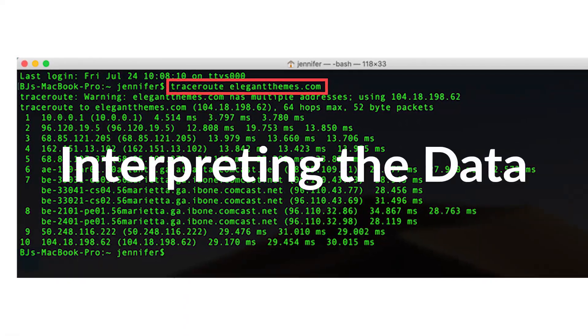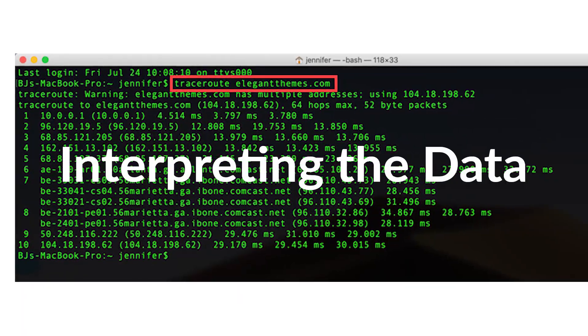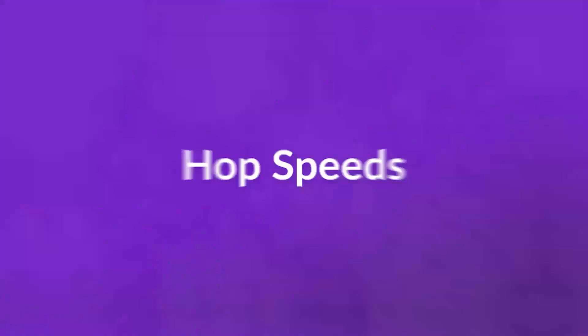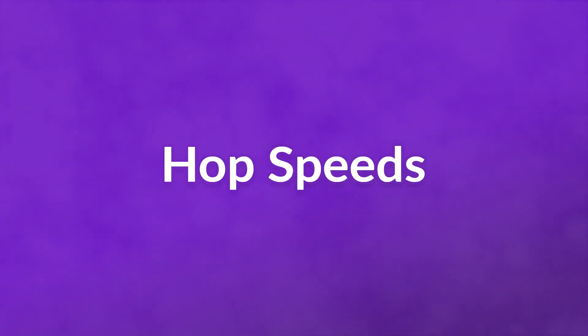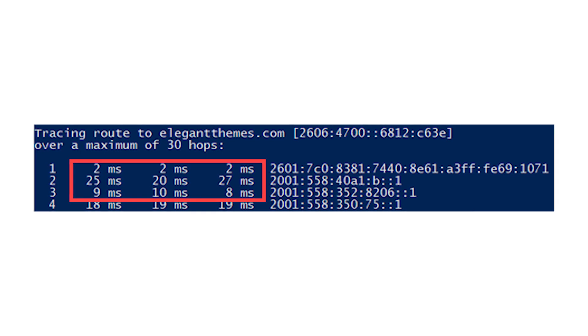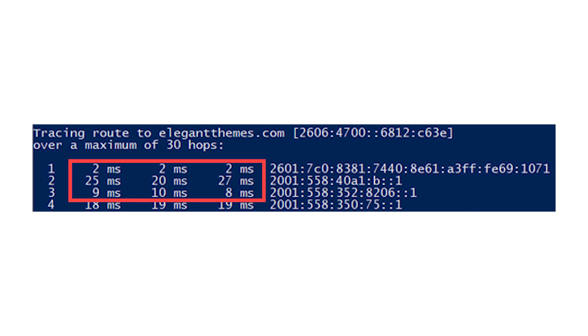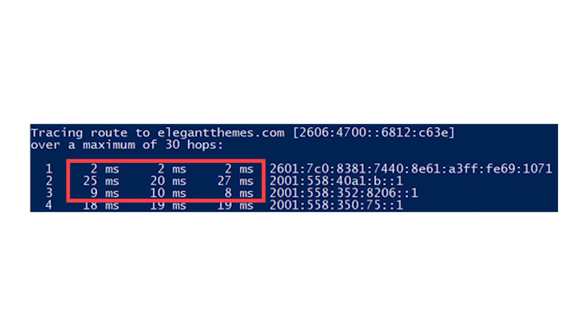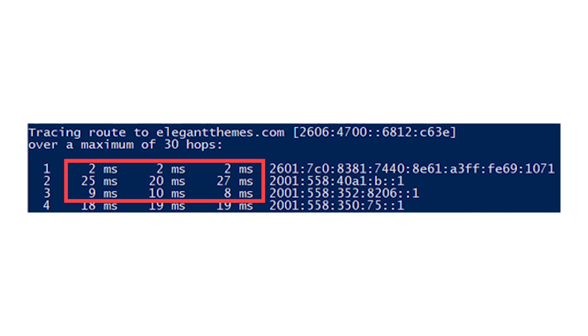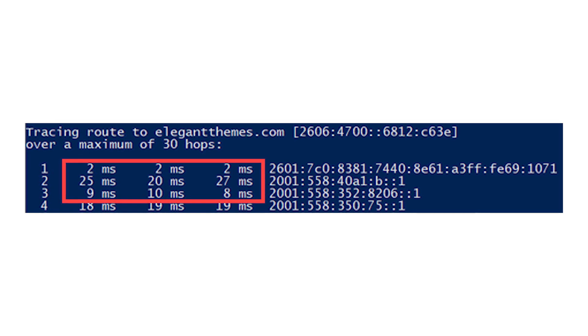The data you get from a traceroute can be a little confusing, but it doesn't have to be. First up, let's talk hop speeds. The traceroute gives three different times for each node that it traces. That's because the traceroute sent three separate packets of data to that node. Doing so lets you see if there are spikes or anything weird happening between them that a single ping won't catch.